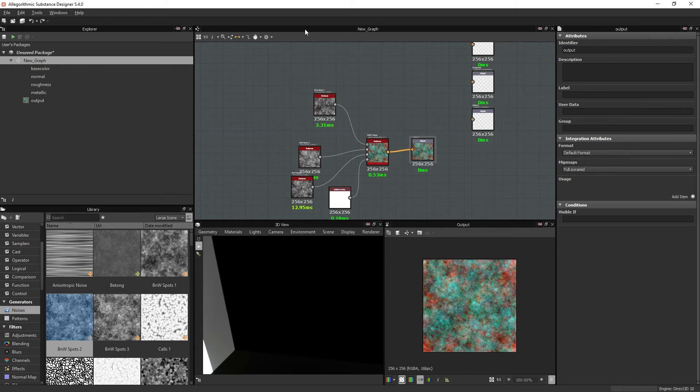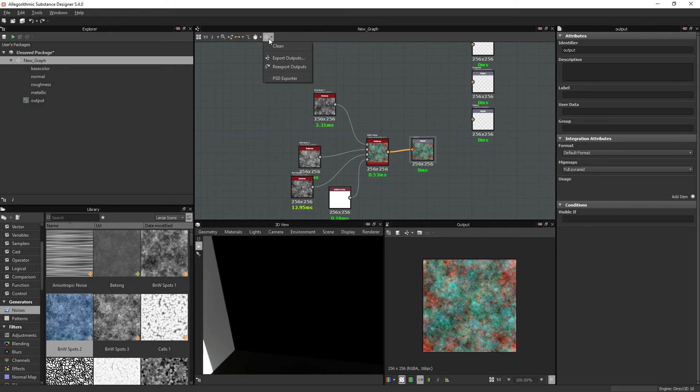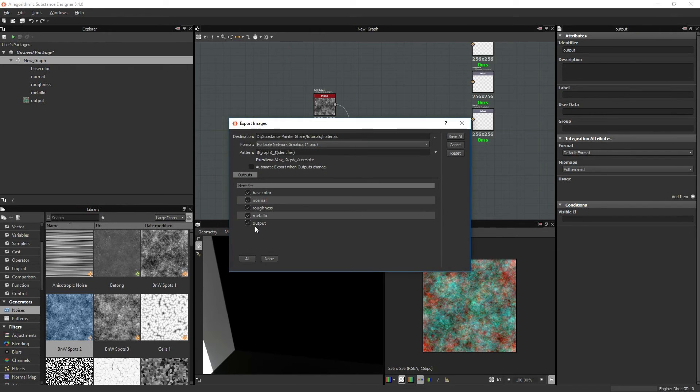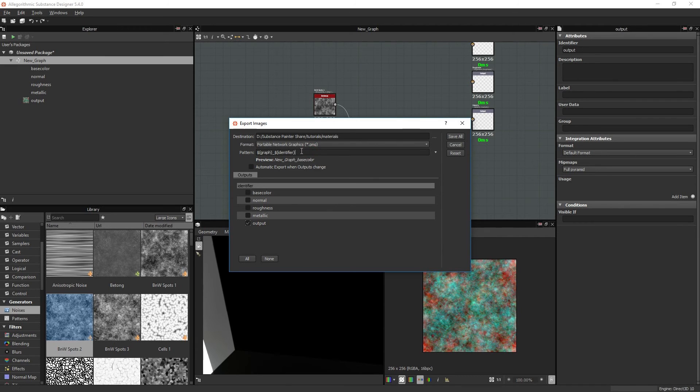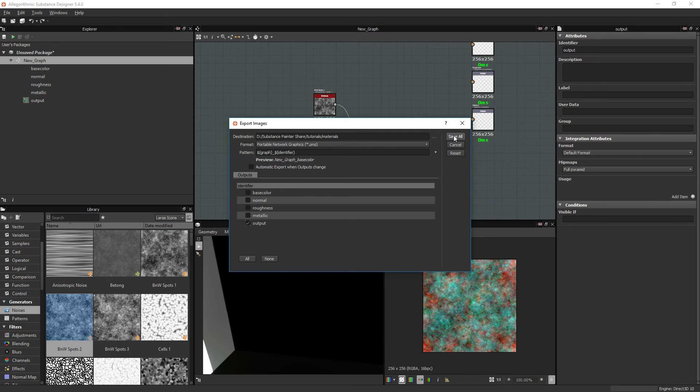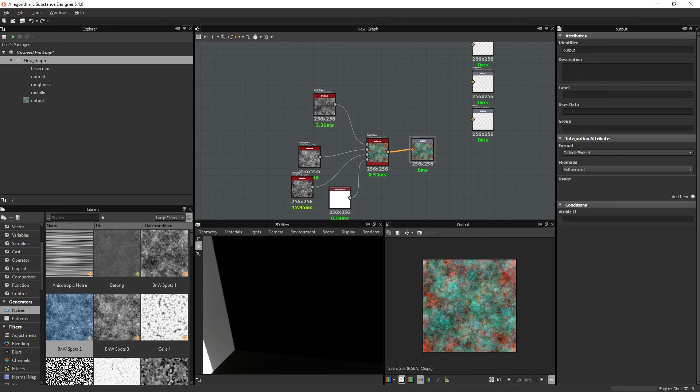Just connect this to an output and go up to the icon up here and choose Export Outputs and select or deselect all the ones that you are not planning on exporting. And choose a path. You can rename it here. Choose format and click Save All. You can then drag in the texture that you exported.